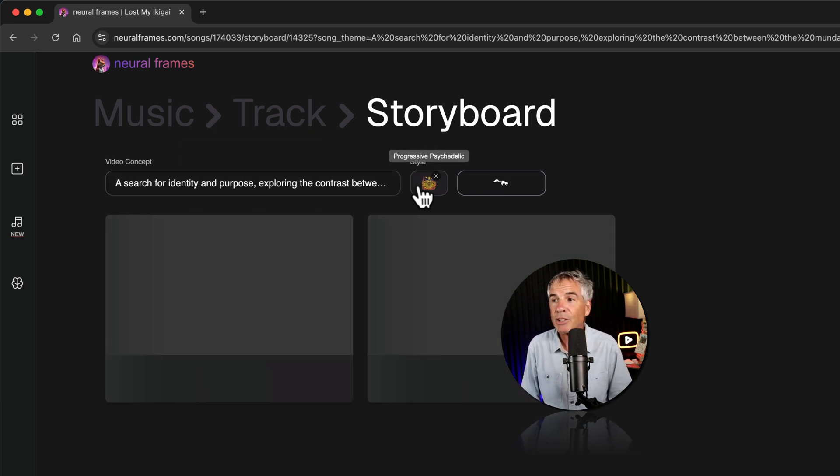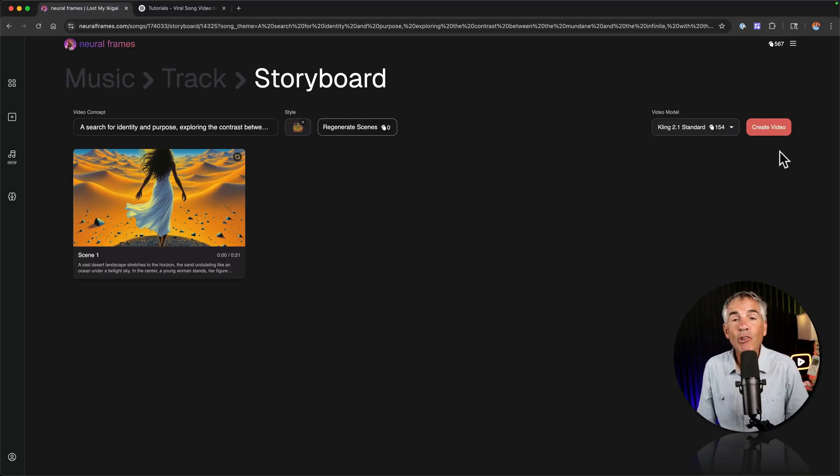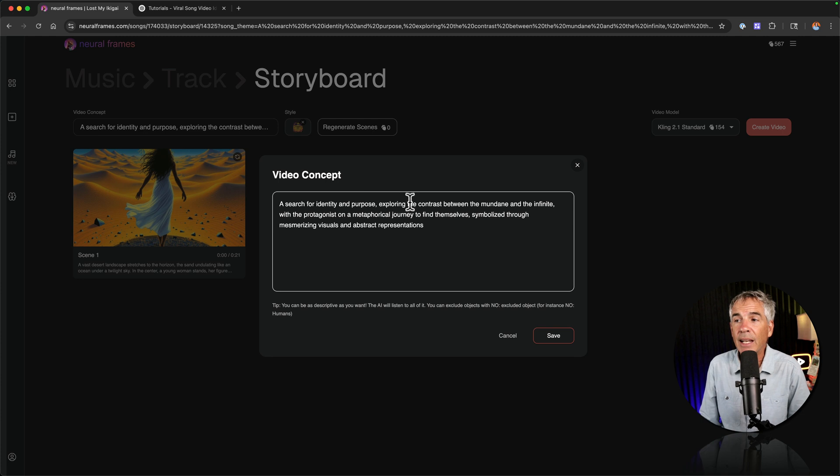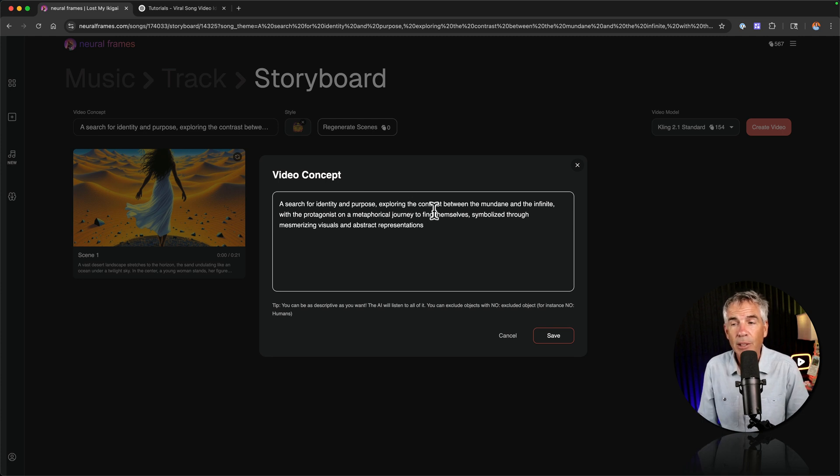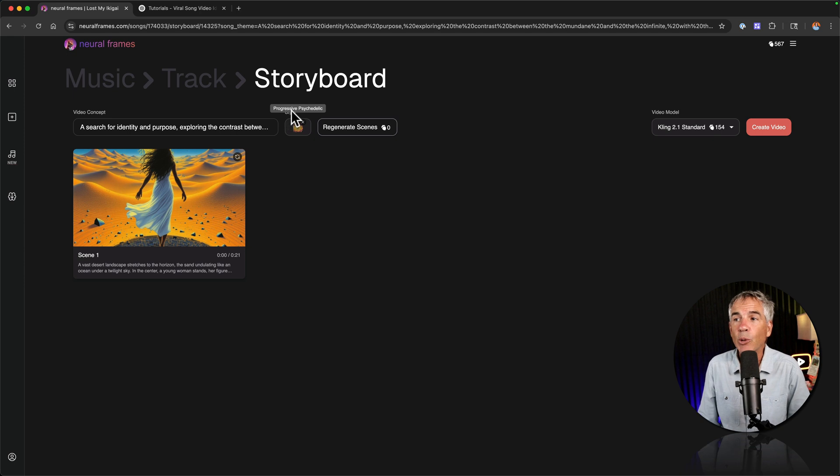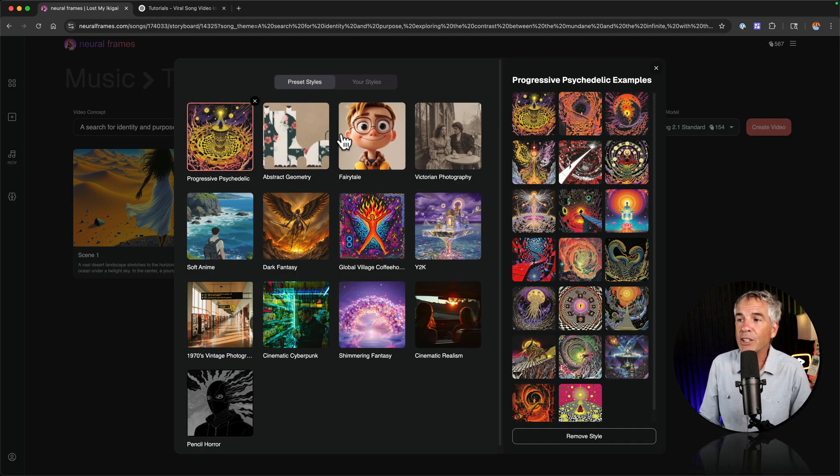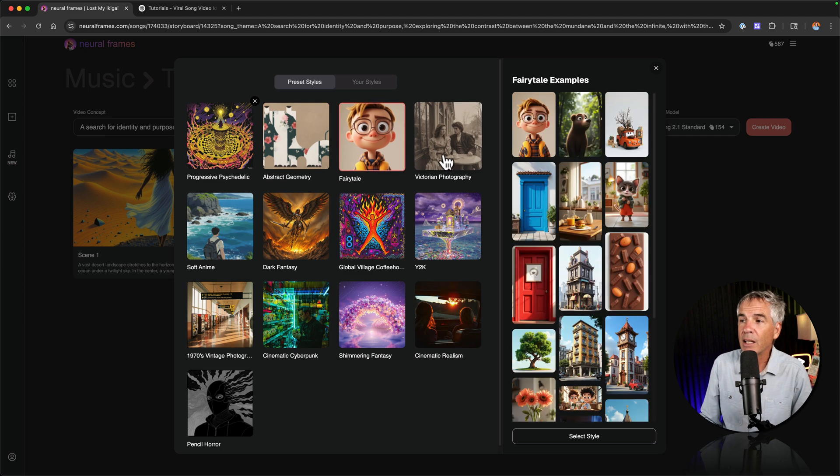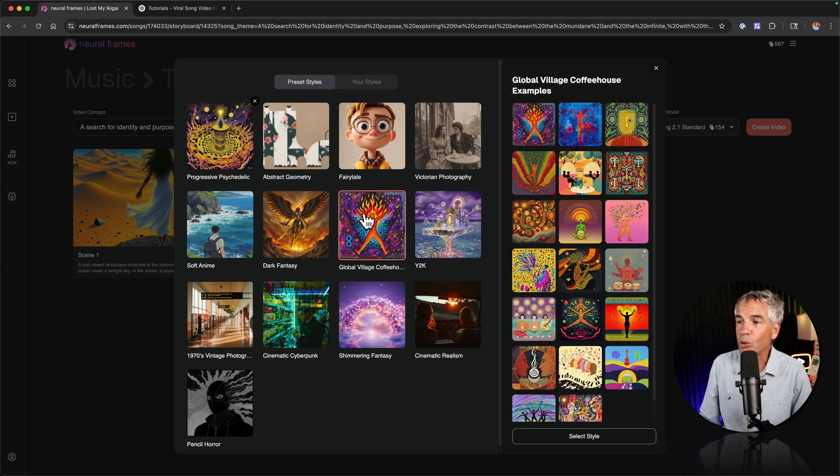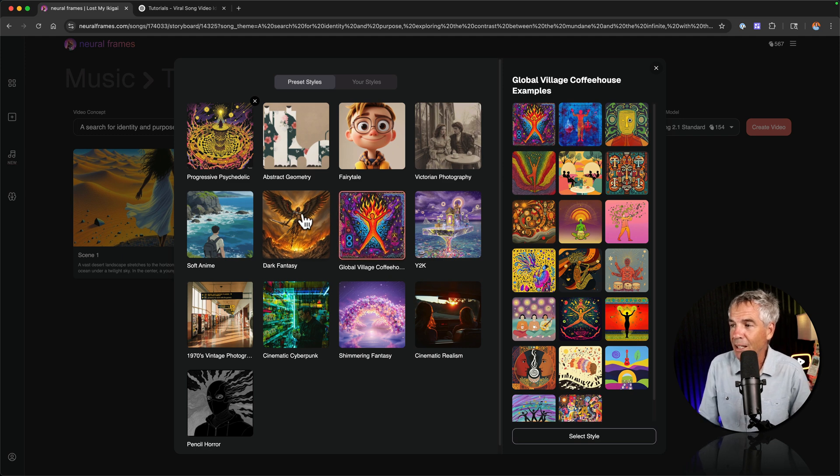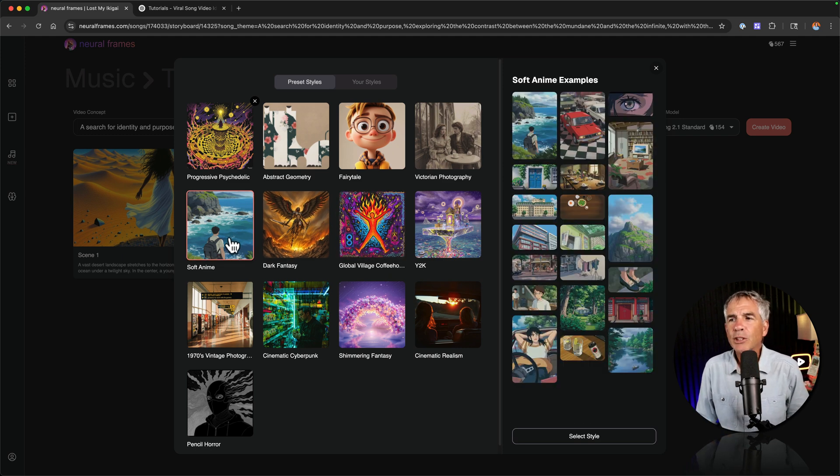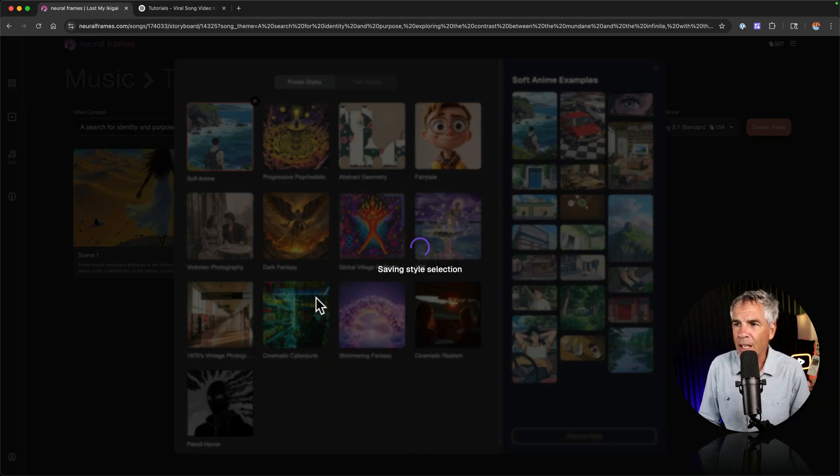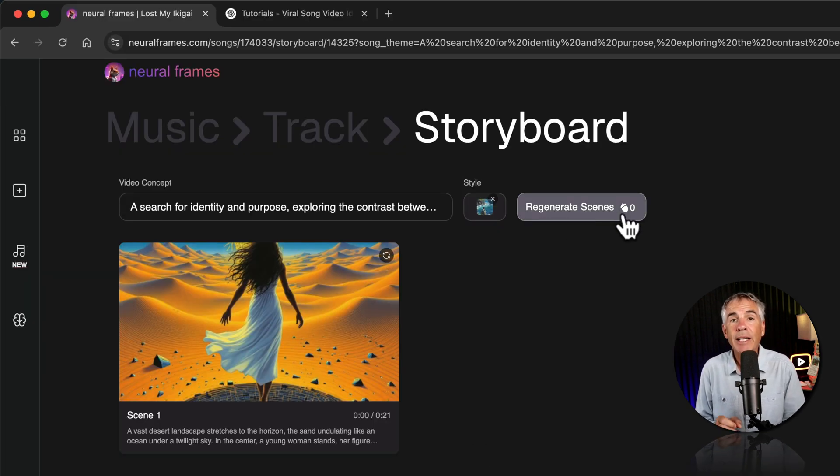Okay we haven't created the video yet so we can change the video concept by just clicking and entering in a new concept. We can also change the style. So if we click you can see here we currently have progressive psychedelic which we can see the different variations over here. If we just click you can choose the different styles. This one's kind of cool. The global village coffee house. I'm kind of digging that. Let's try soft anime. I feel like it's going to fit this song of Ikigai.